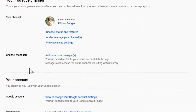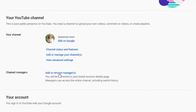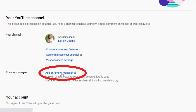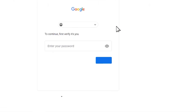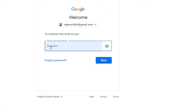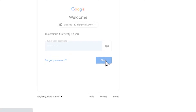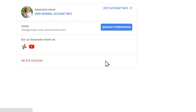Scroll down to channel managers and here click on add or remove managers. Now you have to click manage permissions. Google wants to make sure this is actually you, so you just have to verify it's actually you. Now click again on manage permissions.